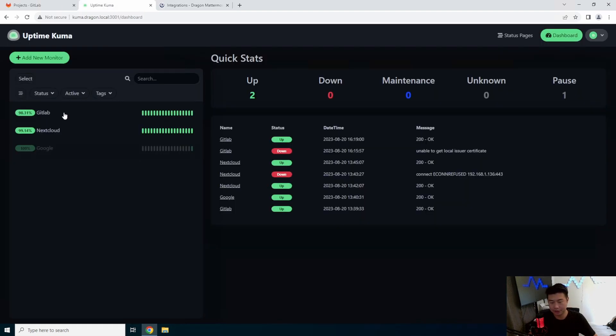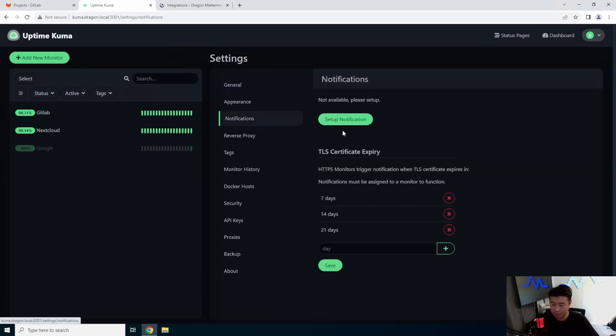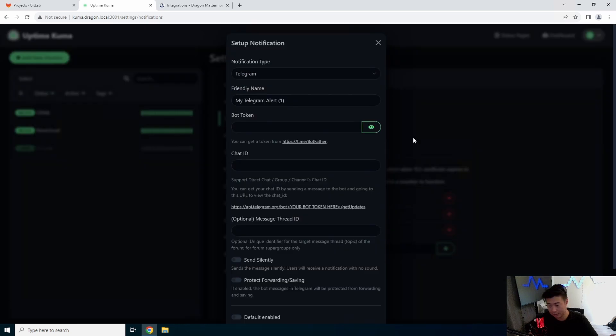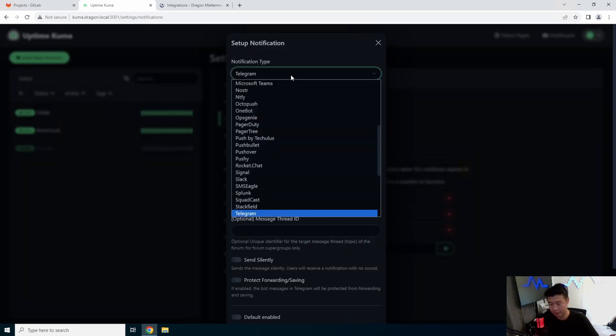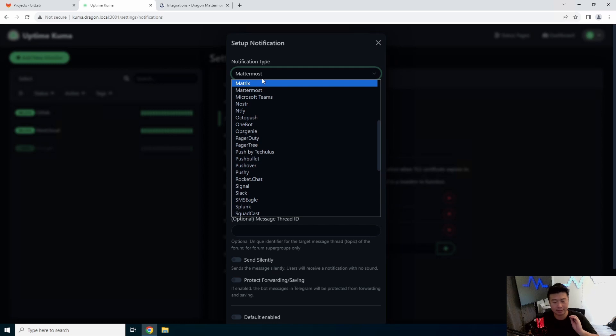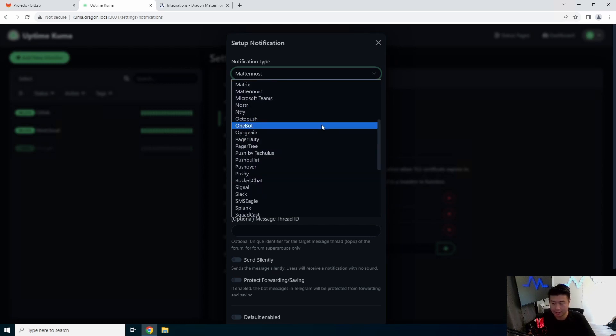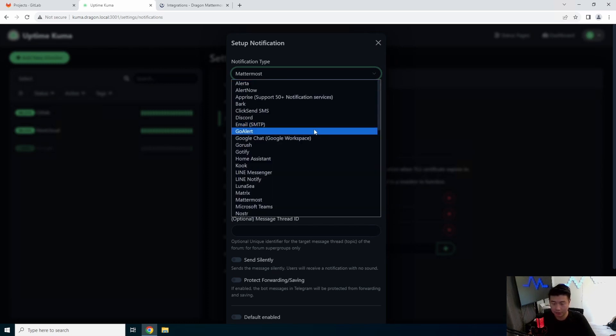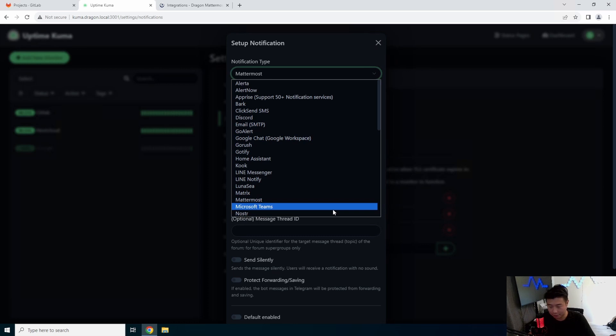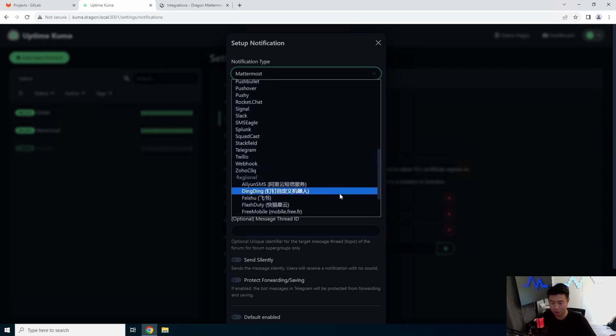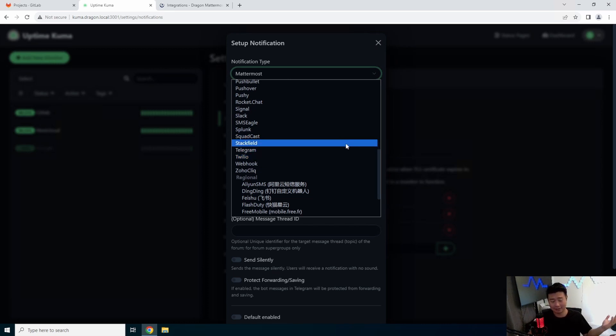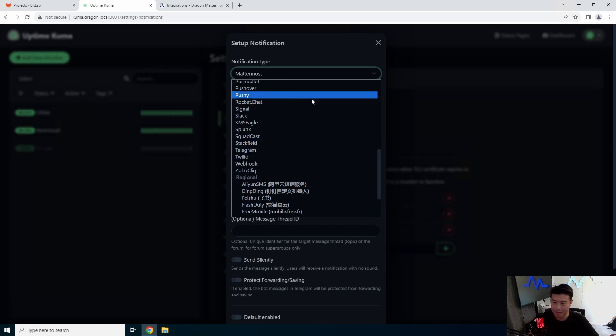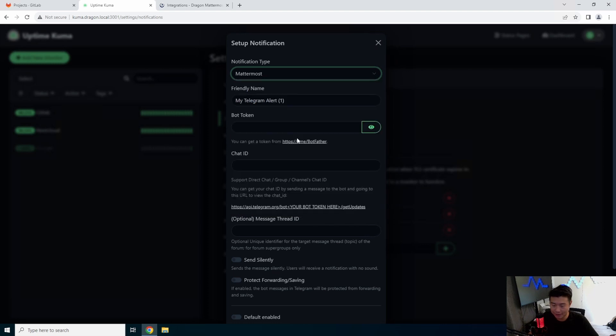So next thing we want to do is in here, we'll go to settings. We can take a look at notifications. We can set up a notification, and we will set up the notification for Mattermost. But, you can see there is a ton of other notification services that you can use in case you decide you want to do something else like Discord, Google Chat, Microsoft Teams. So, it is not just Mattermost. There's a ton of others, and I just decided Mattermost because we created a server for that. If you're interested on how to set up a Mattermost server, go check out my Mattermost server video.